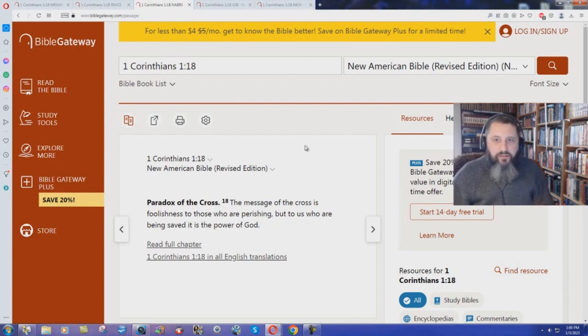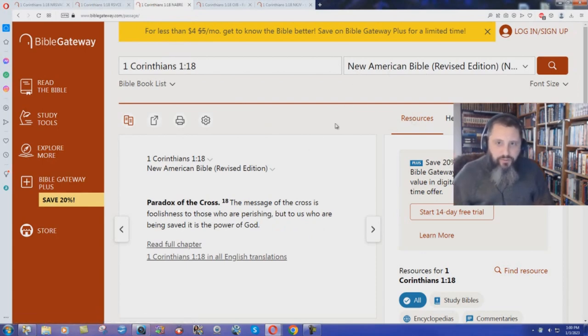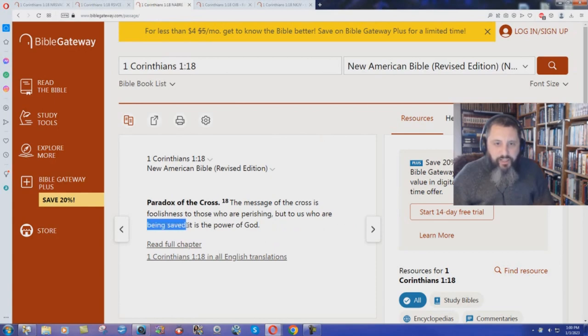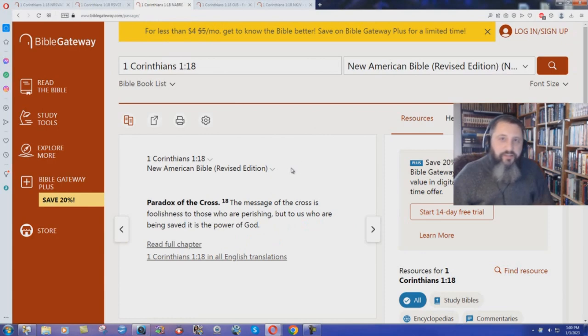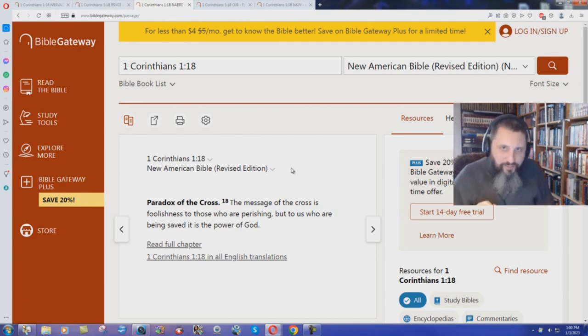What about the New American Bible? This is one of the official Catholic Bibles that's out there. 'The message of the cross is foolishness to those who are perishing, but to us who are being saved, it is the power of God.' So three different Catholic Bible versions, and they all read just like the New King James Version.